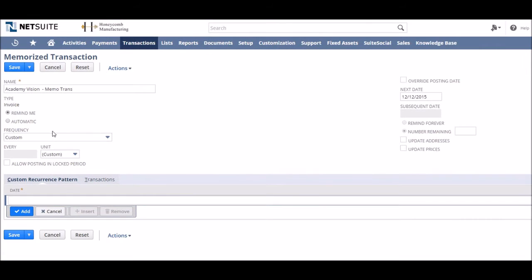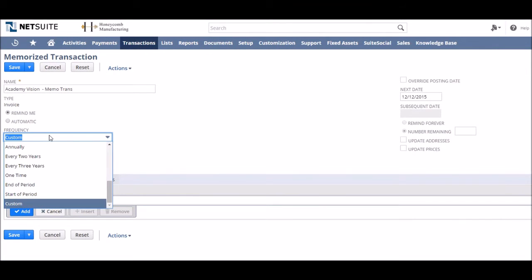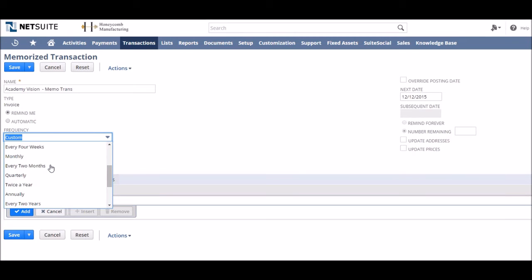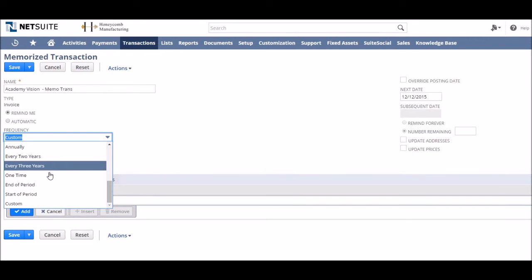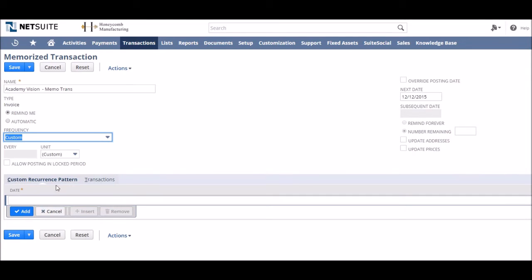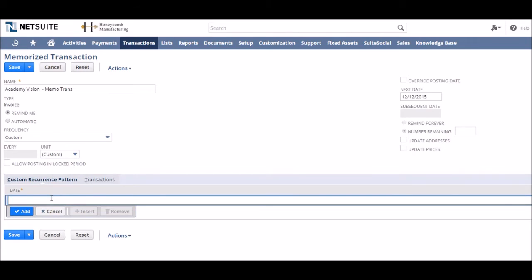Next up we need to choose a frequency for our transaction. This will allow us to choose the next time the transaction reminder will occur or the next time it was to be sent out automatically. This can be anything from hourly to every three years.